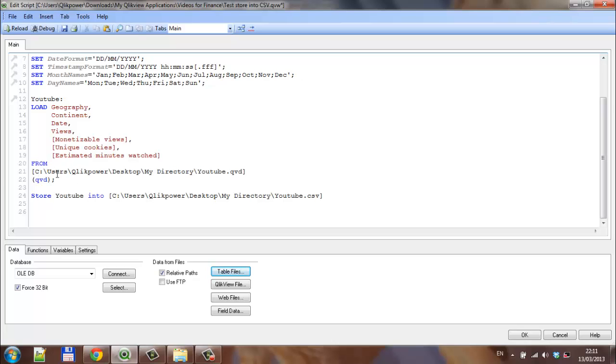The file paths are correct, and now we have to tell QlikView what the format of the CSV is. We press enter and say